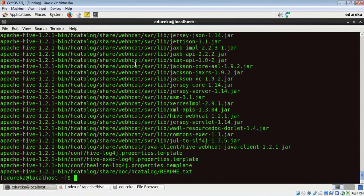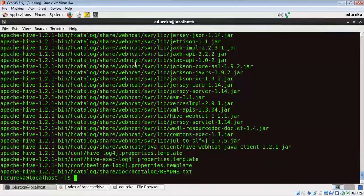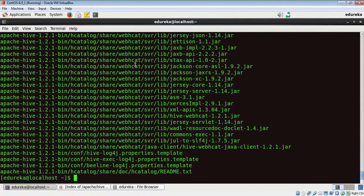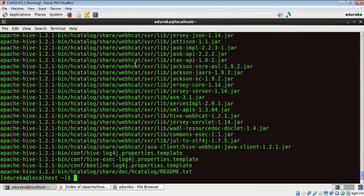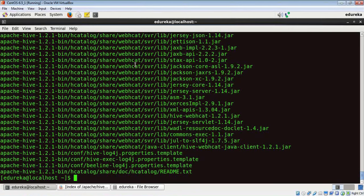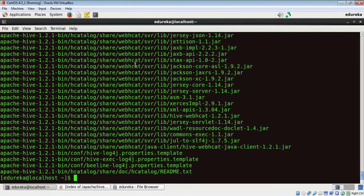The first of them is we need to update the environment variables in the dot bashrc file with Hive's path. Second is we need to create a Hive directory in the Hadoop file system. And finally, update the path of Hadoop and Hive's configuration file. Let's get started with updating the environment variables in the bashrc file.